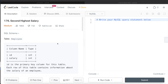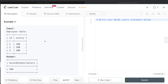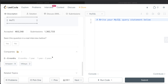Hey guys, welcome back to the channel. This channel, Everyday Data Science, is all about trying to learn the different concepts involved in data science by practicing a lot of questions. In this video, I am going to solve this question on LeetCode regarding second highest salary and try to walk you through how we can develop solutions to such problems.